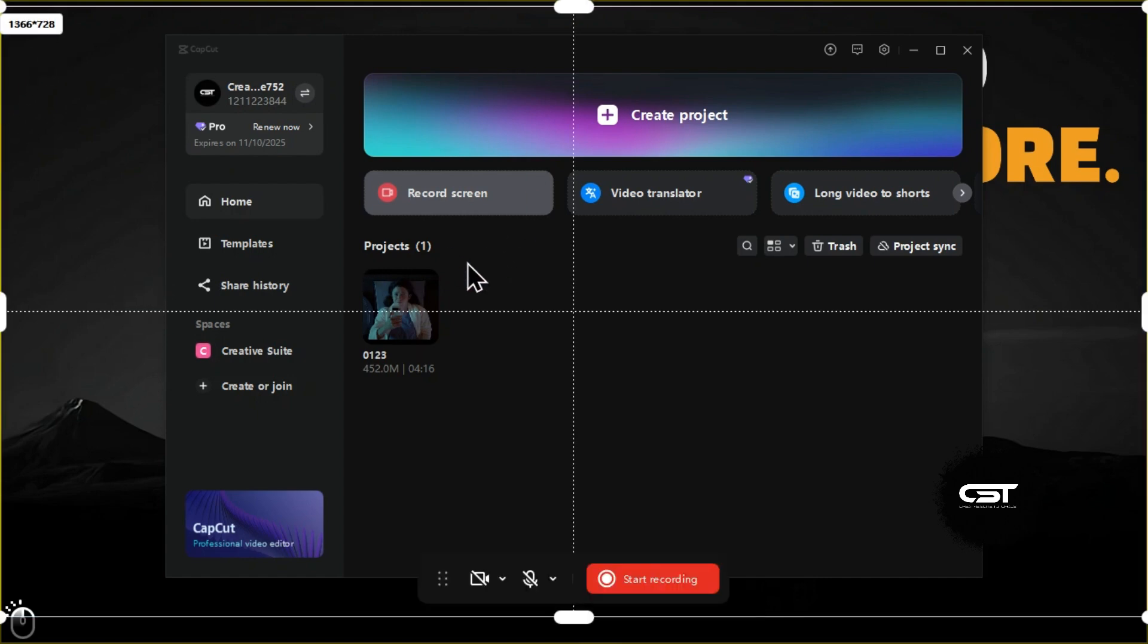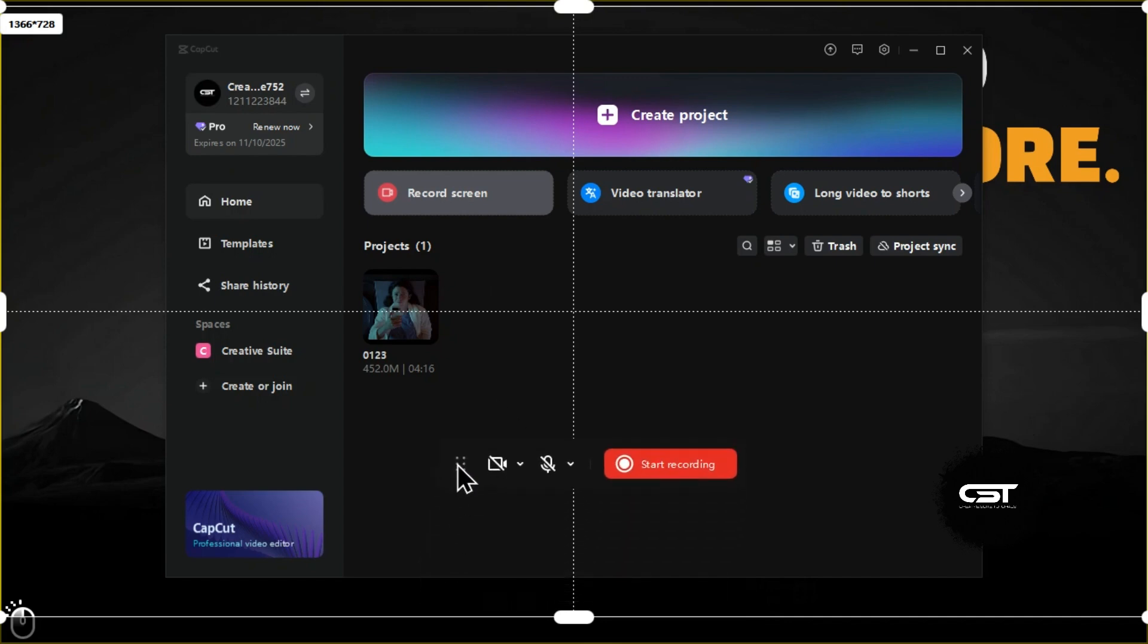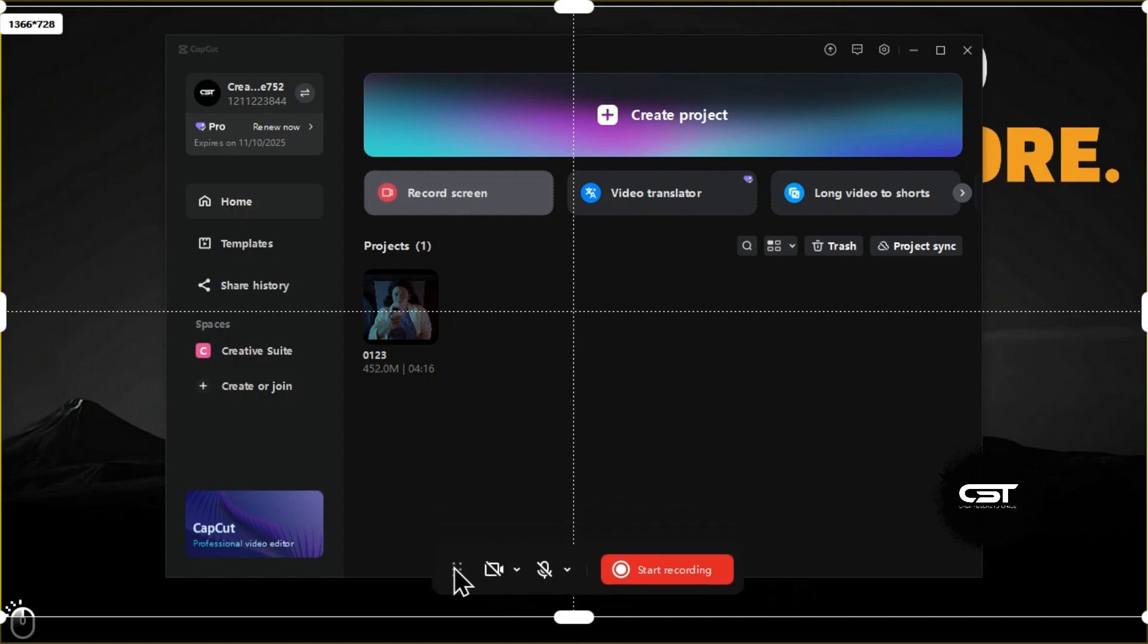Now from here, you can change the aspect ratio of your recording screen and also move this recording bar to any location. Don't worry, this will not appear on the recorded screen.